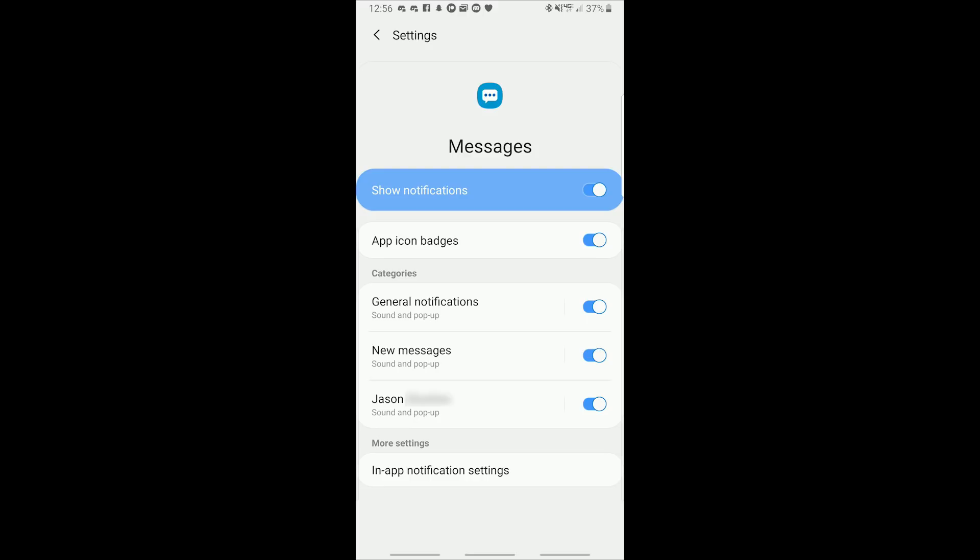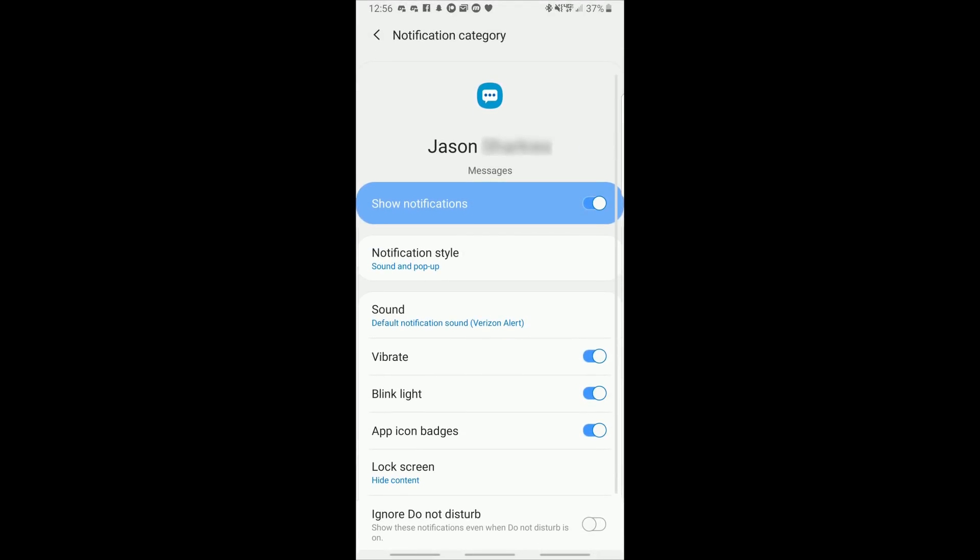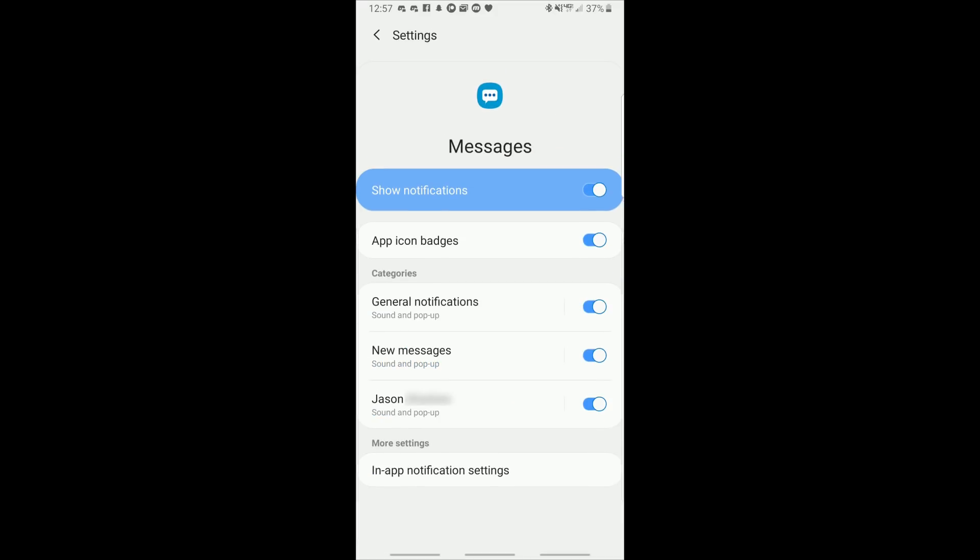Heading into the custom notification menu, this is the same menu that you'd see for anybody that you turned on custom notifications for. And as you can see the options are again the same as general notifications and for new messages.